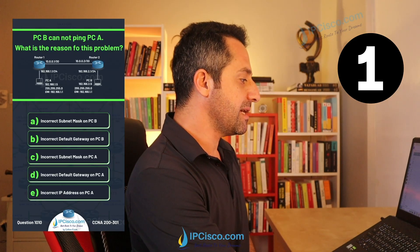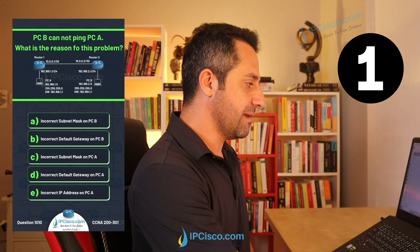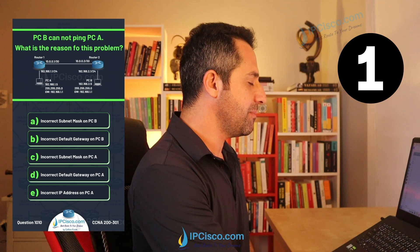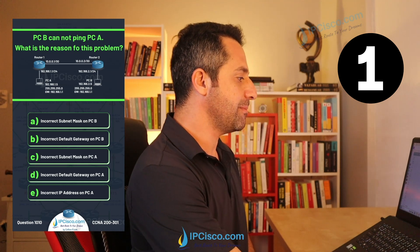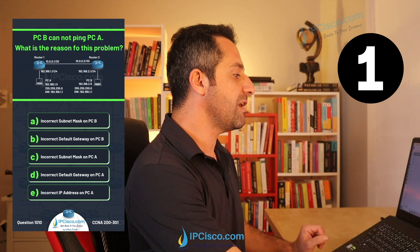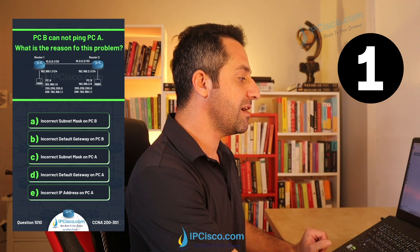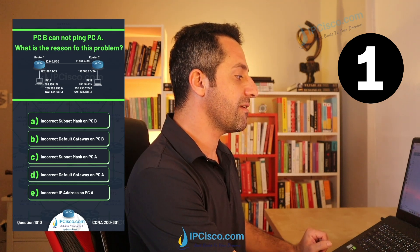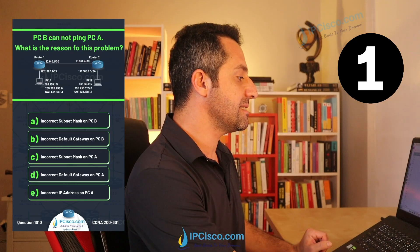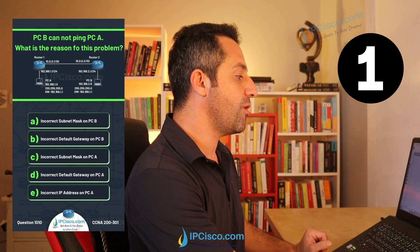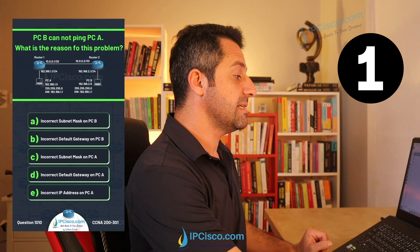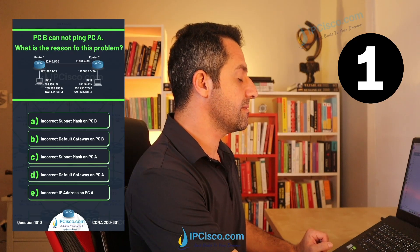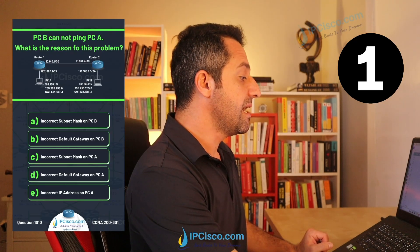Let's go through the choices one by one to find the correct answer. First, incorrect subnet mask on PCB — let's check PCB's subnet mask. It is 255.255.255.0, which is slash 24. Yes, that is the correct subnet mask.